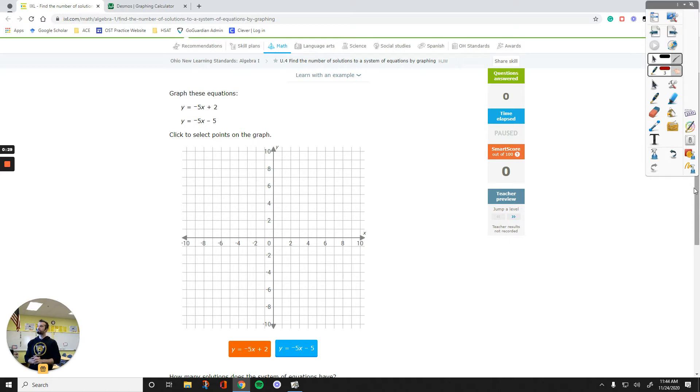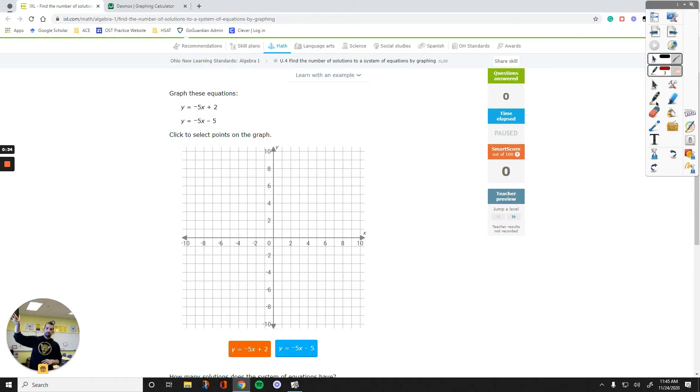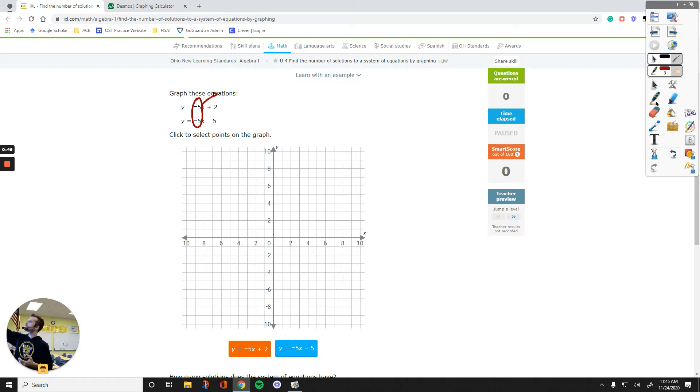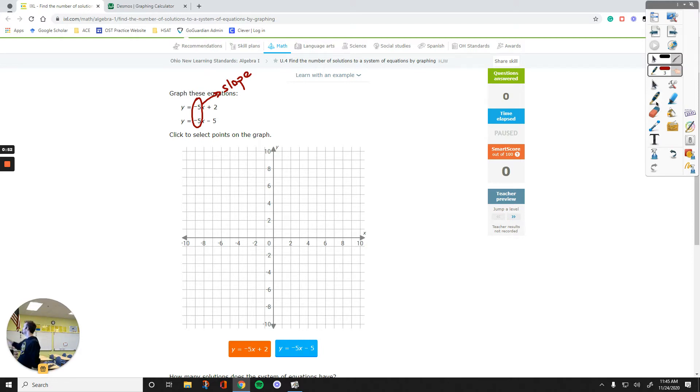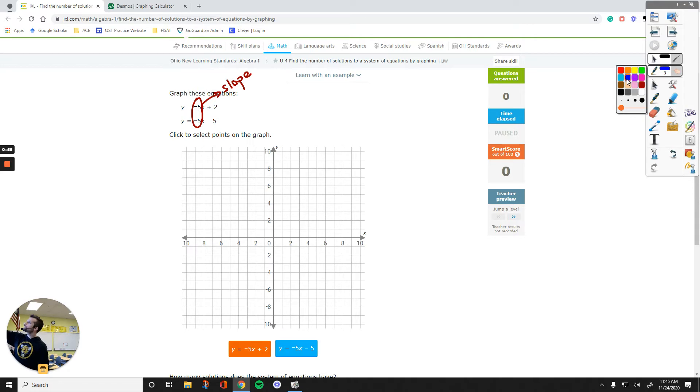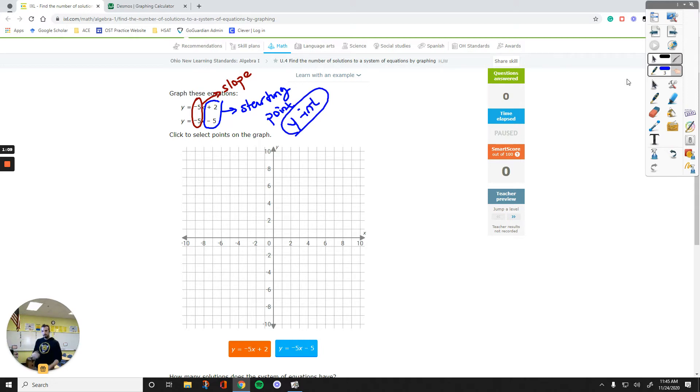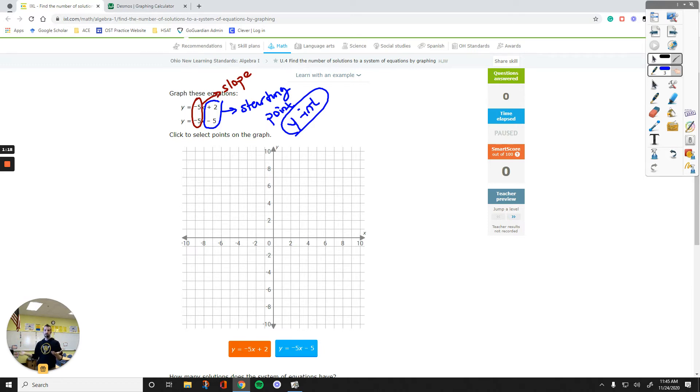Over here, the number negative 5 in front of the x values are the slopes. They tell us how steep our line is going to be. The slope means go down 5, right 1. Then these numbers tell us where the lines start from, the starting point. They are called the y-intercepts. You plot those points first, then do the slope, find another point, connect them, and end up with your line.